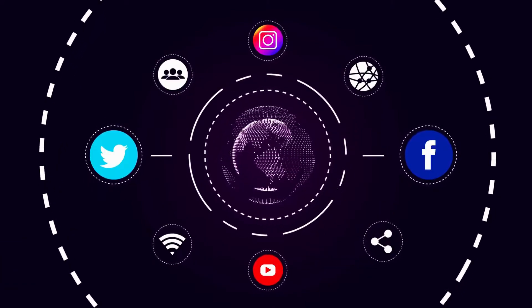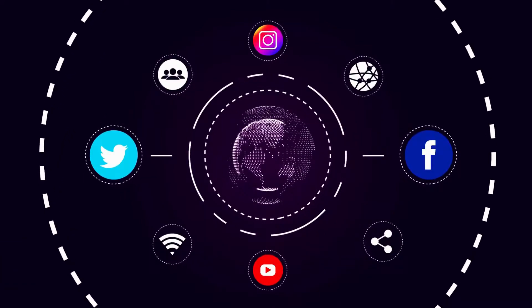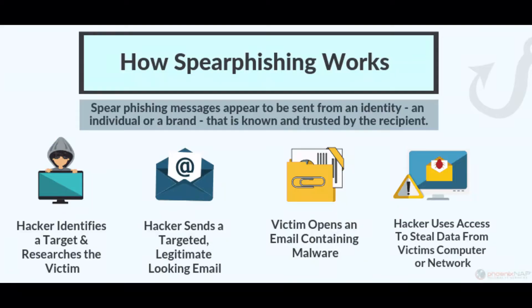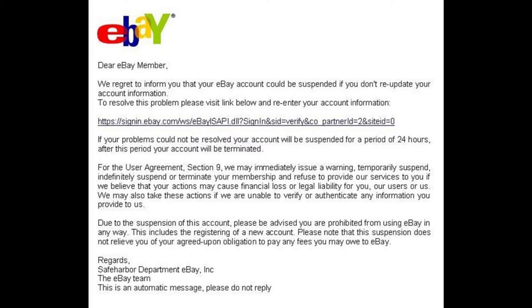So how does spear phishing work? Spear phishing focuses on specific individuals or employees within an organization and social media accounts such as Twitter, Facebook, and LinkedIn to specifically customize accurate and compelling emails.